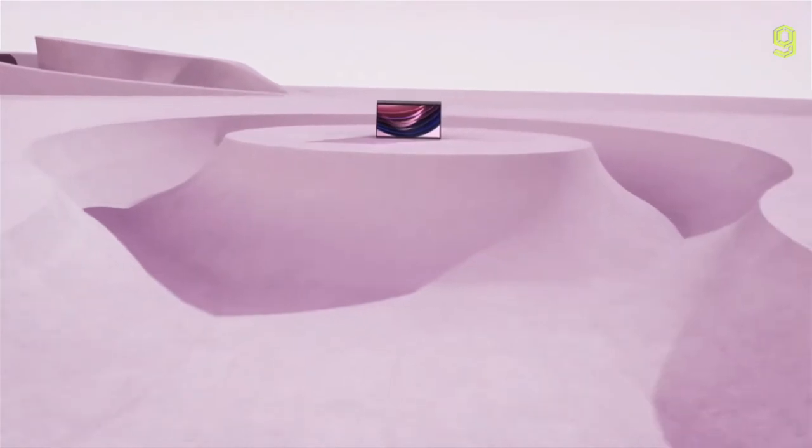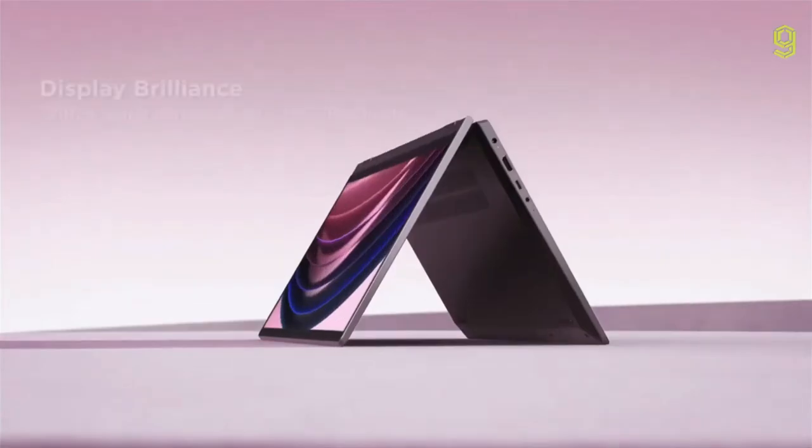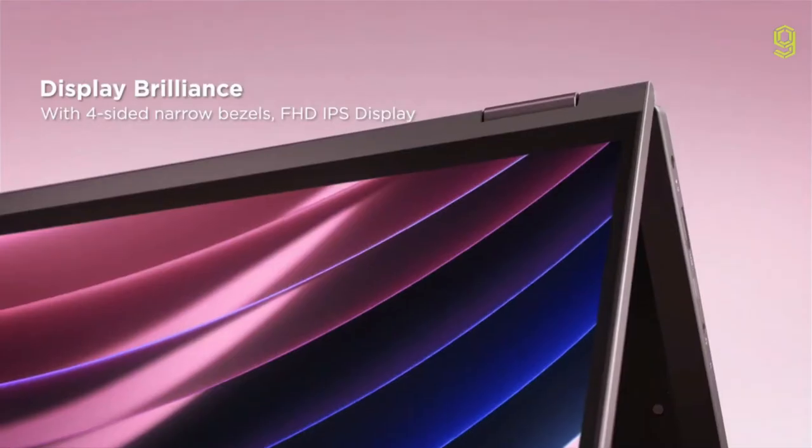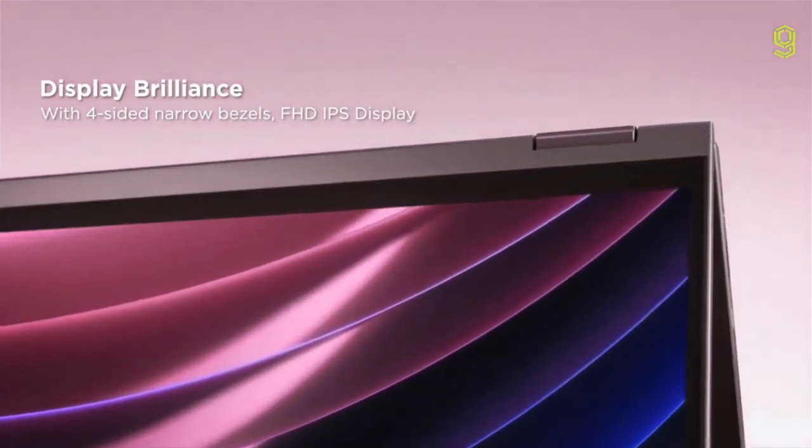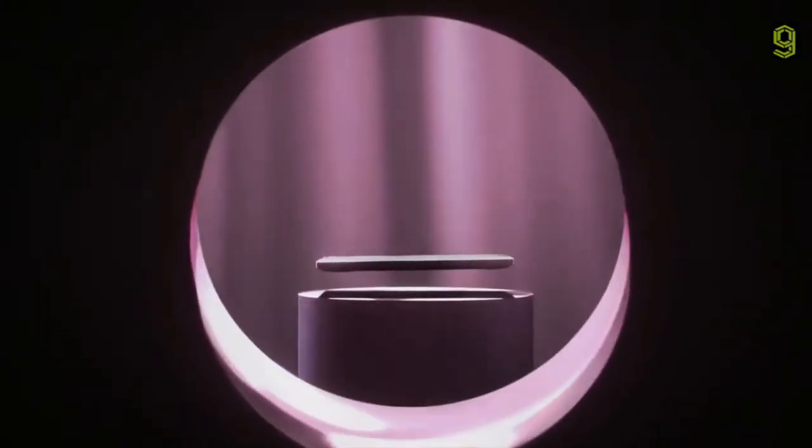The hinge is extremely flexible, allowing for 360-degree movement. The display also has small bezels, which contribute to a cleaner, more enjoyable user experience.